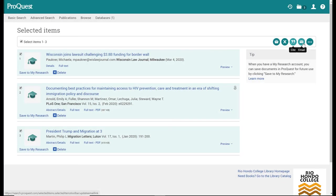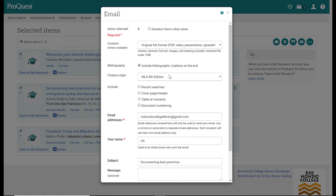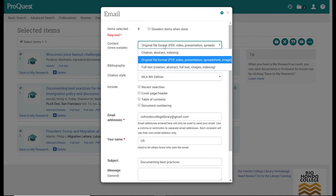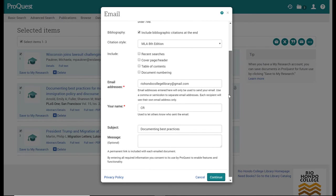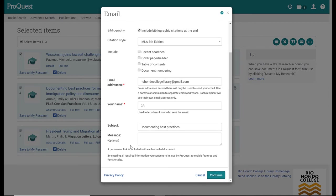Then you can email them as a group. You'll see three items are selected. Again, you select the type of file that you want to send, with the citations or without, all of the rest the same, and then you send those off. Now they should arrive as separate emails, but that varies—sometimes they get lumped together in one email.